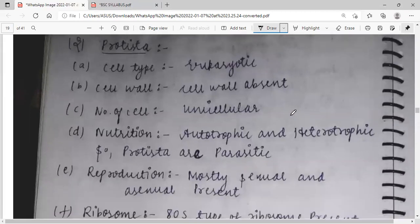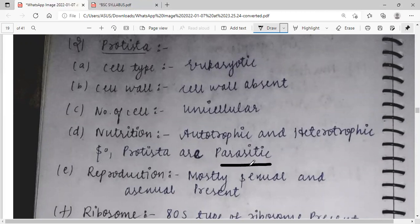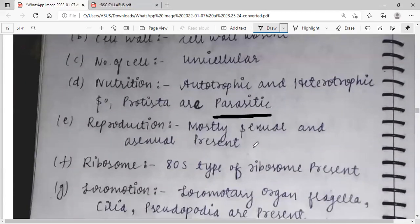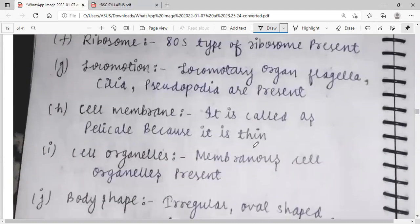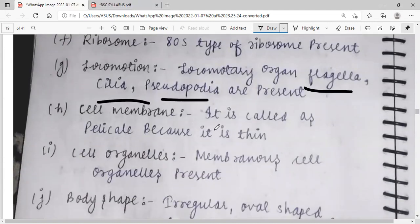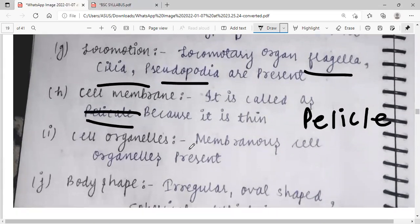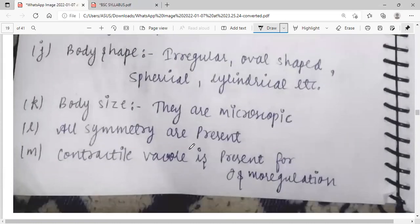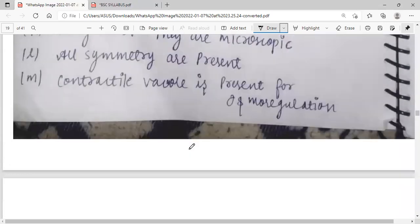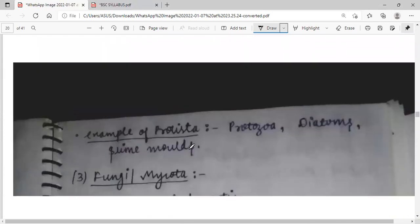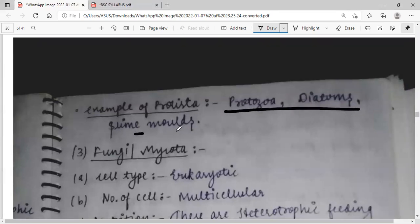Kingdom Protista: cell type is eukaryotic. Cell wall is absent. Number of cells is unicellular. Nutrition is autotrophic and heterotrophic; some are parasitic. Both sexual and asexual reproduction are present. 80S ribosomes are present. Locomotion is via flagella, cilia, or pseudopodia. Cell membrane is a pellicle — very thin. Cell organelles are present. Body shape is irregular; body size is microscopic. All symmetry types are present. Contractile vacuole is present for osmoregulation. Examples: Protozoa, diatoms, and slime moulds.